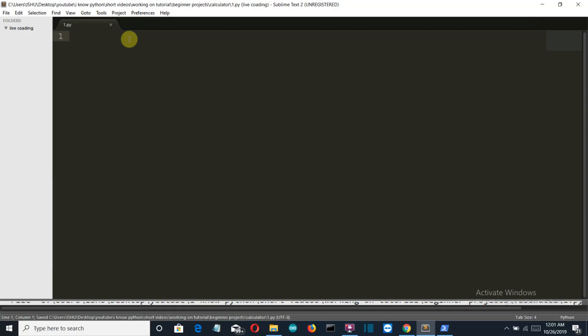Okay so now I am into my editor. Let's create a variable which will take the input from the user that what the user wants to do whether he or she wants to add, subtract, multiply or divide.